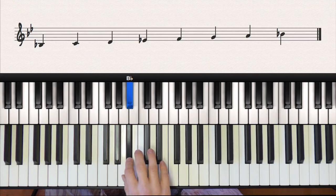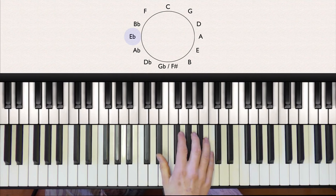Next up is E flat, which has three flats, and they are E flat, A flat, and B flat.